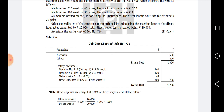The other expenses are 100% of direct wages. Direct wages in the question are 400 rupees, so 400 into 100% gives 400 rupees. Adding all values together: 140 plus 120 plus 48 plus 400 gives 708. So prime cost 1000 plus factory overhead 708 gives a work cost of 1708 rupees.